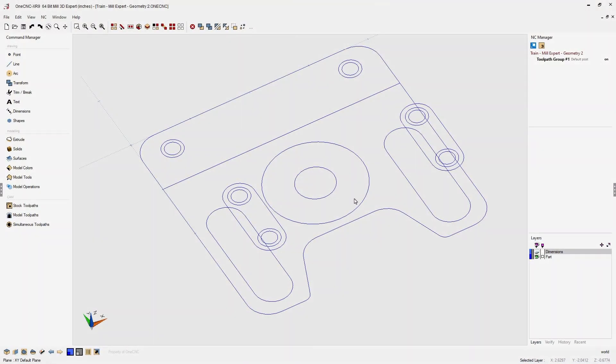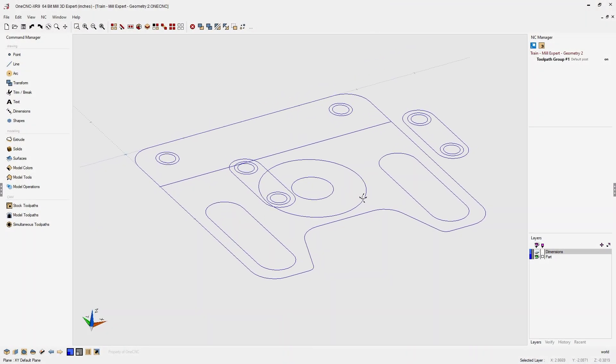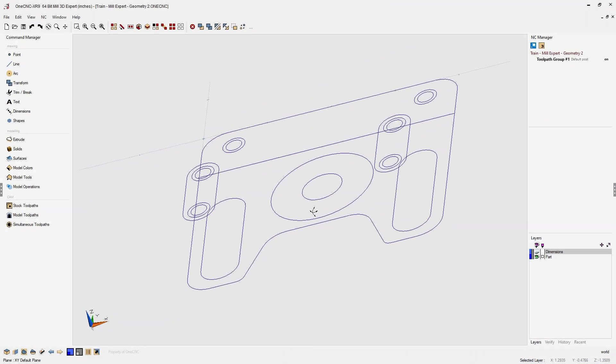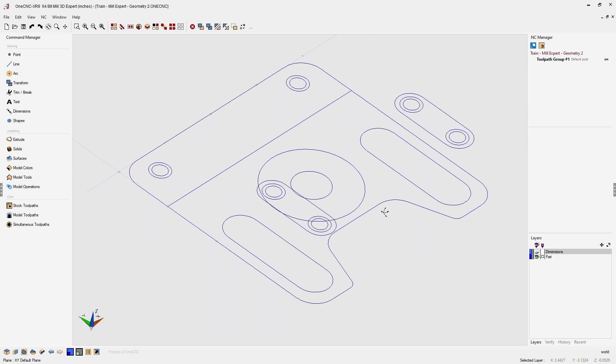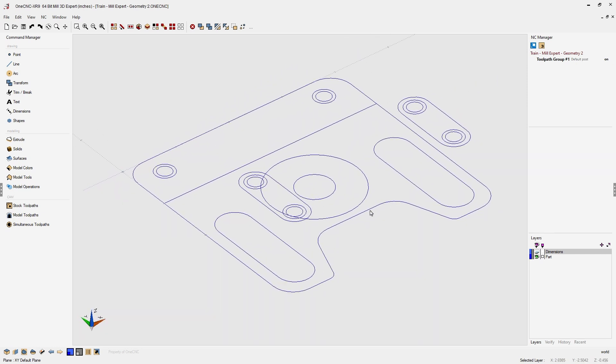Hello, this is Patrick at 1CNC West. In this training video we're going to use hybrid modeling to complete this part using 1CNC Mill Expert.